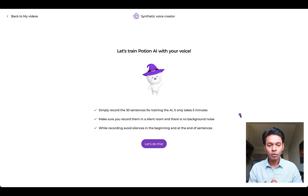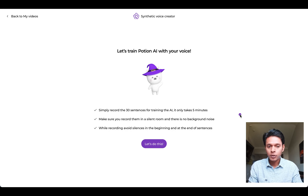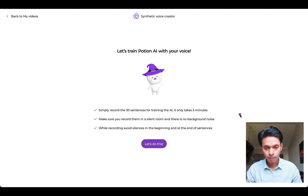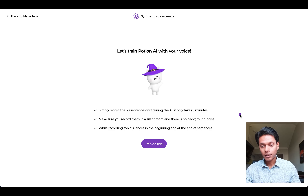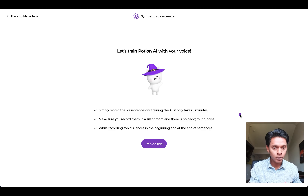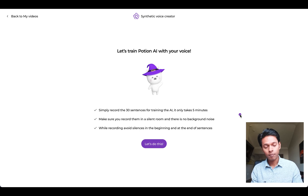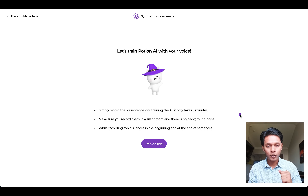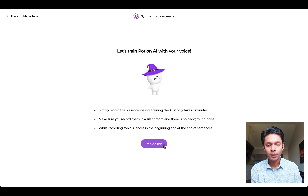You also have to make sure that you use a high quality microphone to get the best possible output. A low quality microphone or your laptop's default microphone will just not cut it. While recording, avoid long pauses at the beginning or end of sentences so the AI can pick up how you speak naturally. Let's click the button and get started.